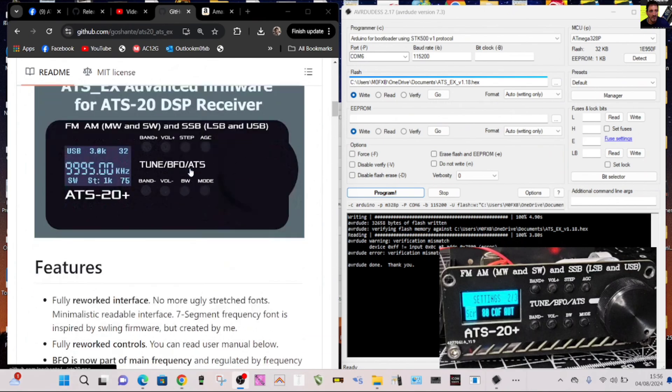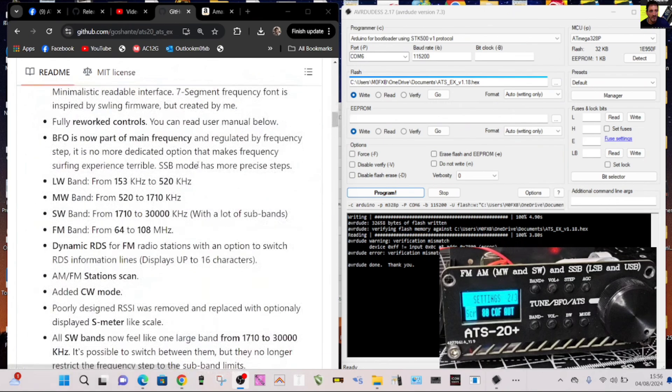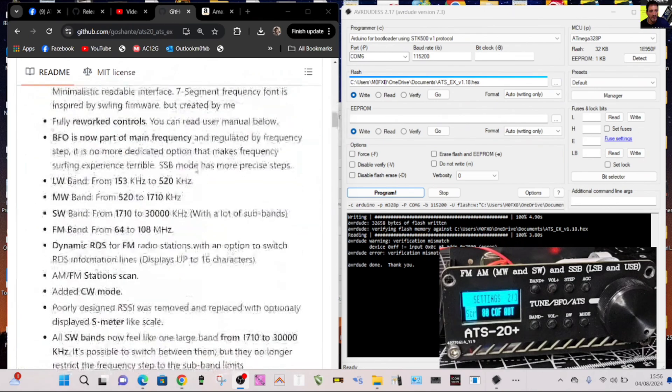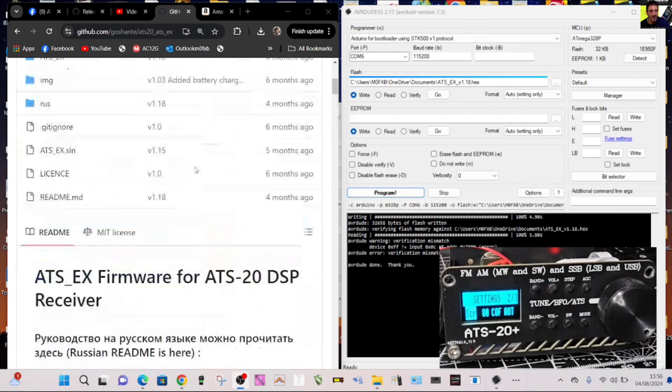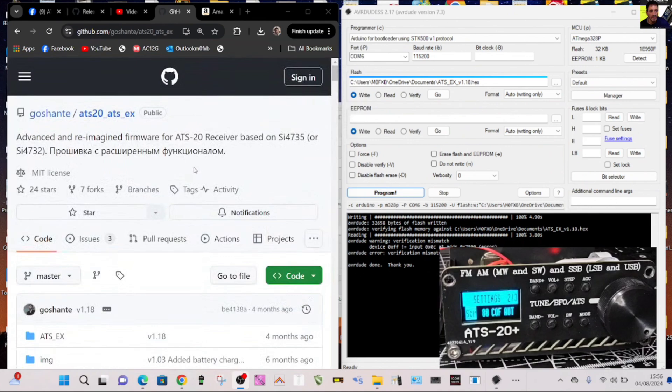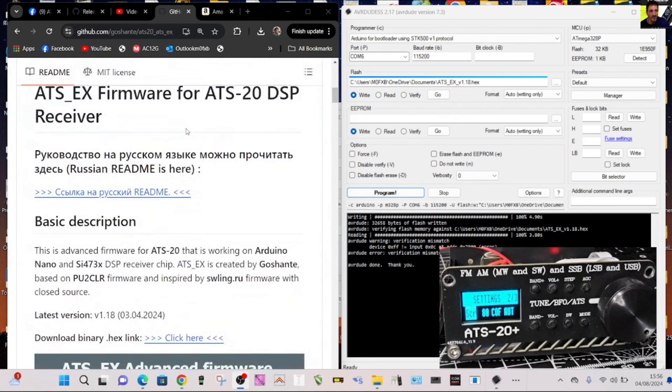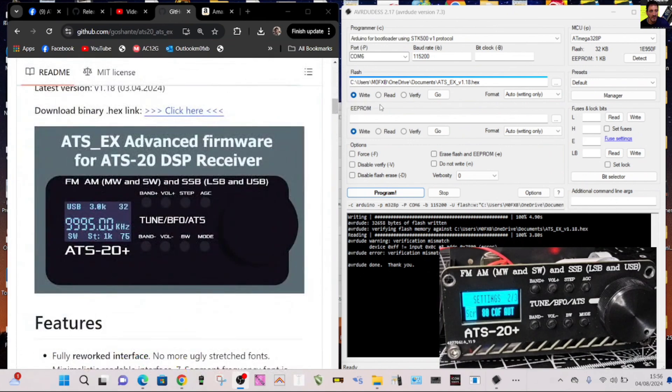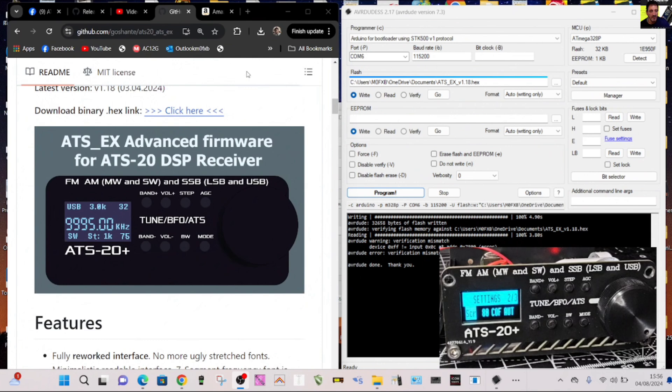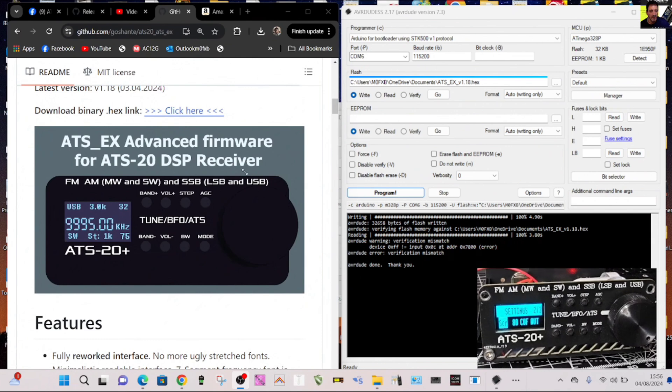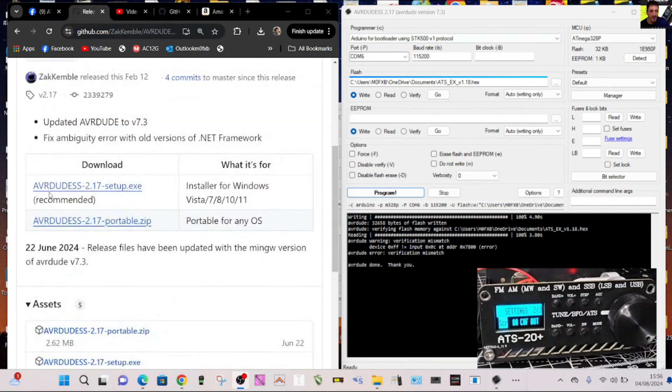Full instructions are there and it's by Goshante, I'll put the link in the description. One way of loading the firmware was to use the program called AVRDUDESS. I'll put the link in and you go to that site and download that program, you can see the version 2.17 just there. You just run that and it opens this program here on the right hand side.